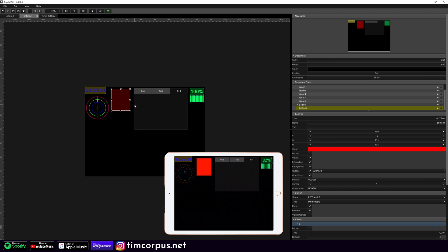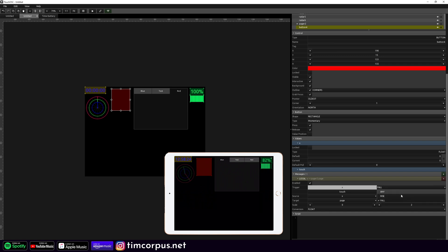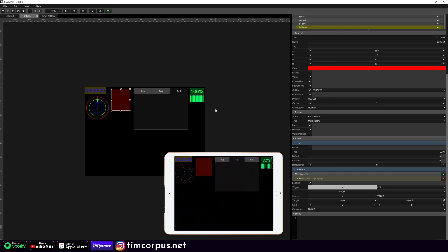Right now when I push this it's taking us to red, but when I let go it's sending us back to blue. That's because the trigger is on 'any'. So if I change this to 'fall' and push it, nothing's going on — that's because it's already on 0. If I change this to 'rise', now it's going right to number 2 which is also red. If I put this at number 1, now it's going to 'test'. So this is one way you could do it with rise, or you could set it to fall and play with the number.